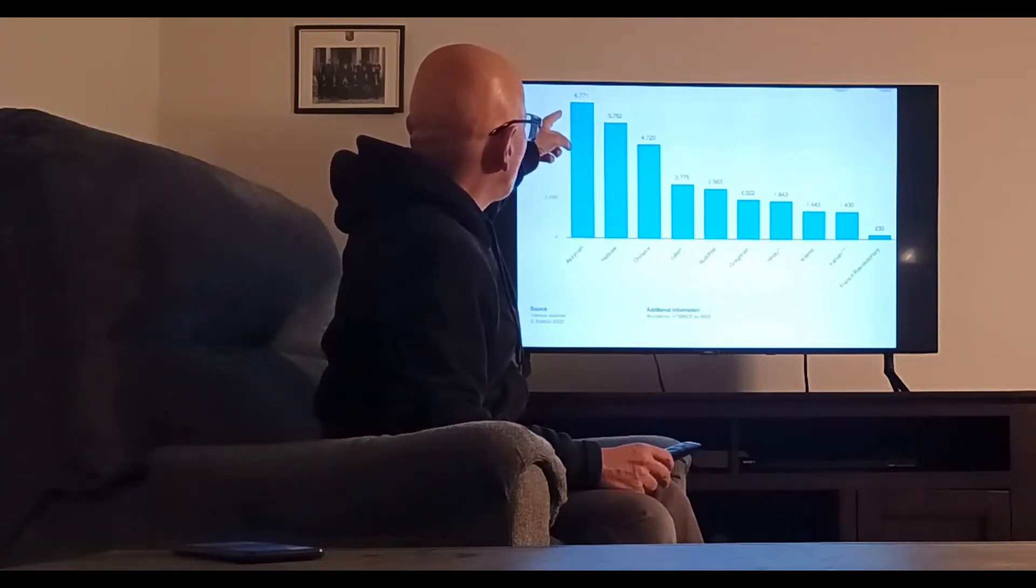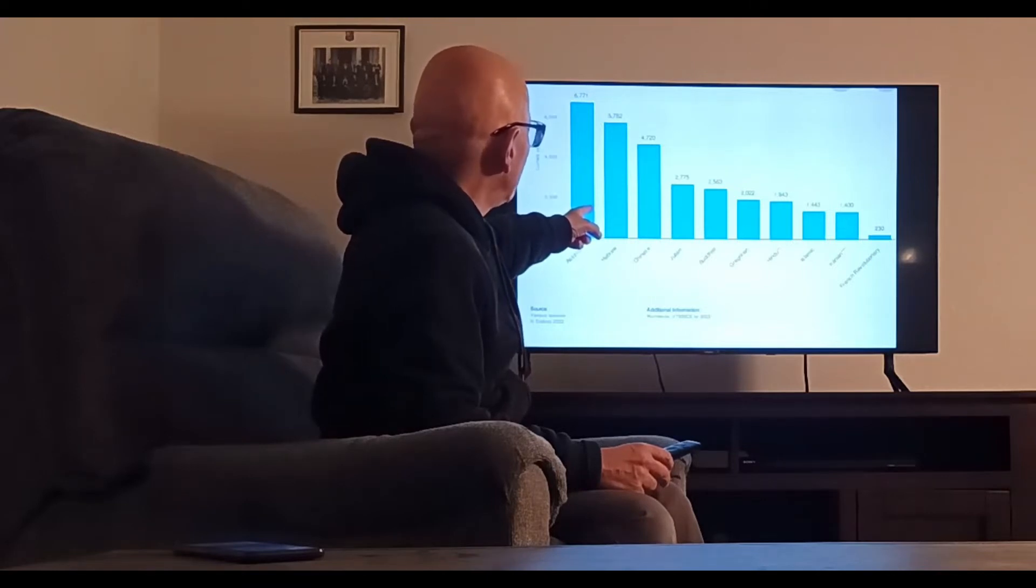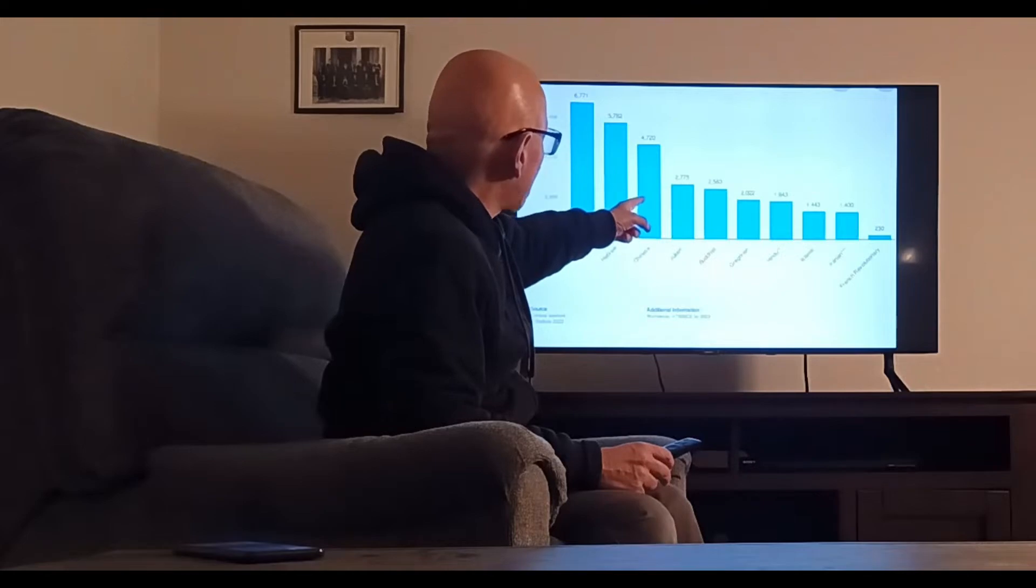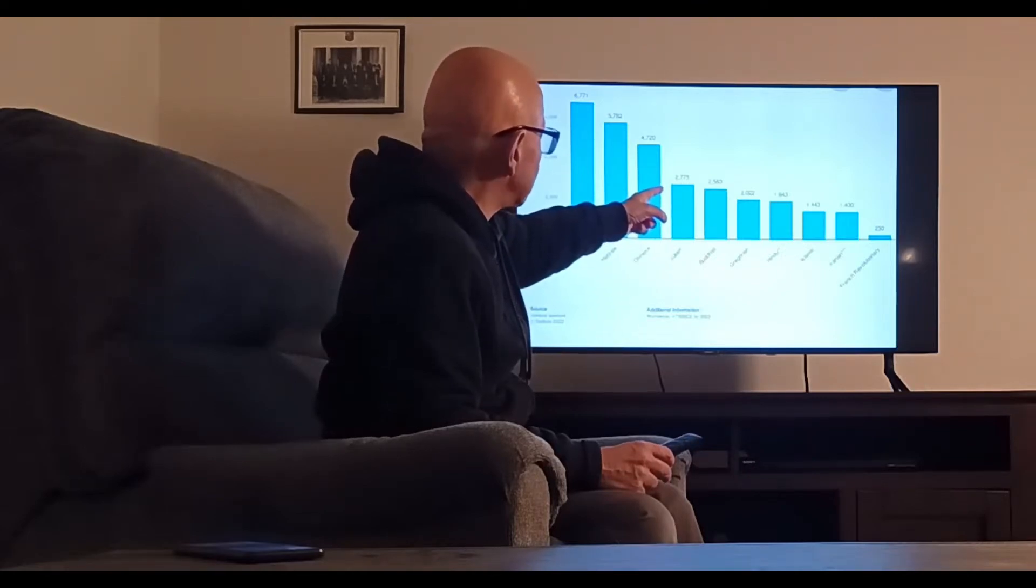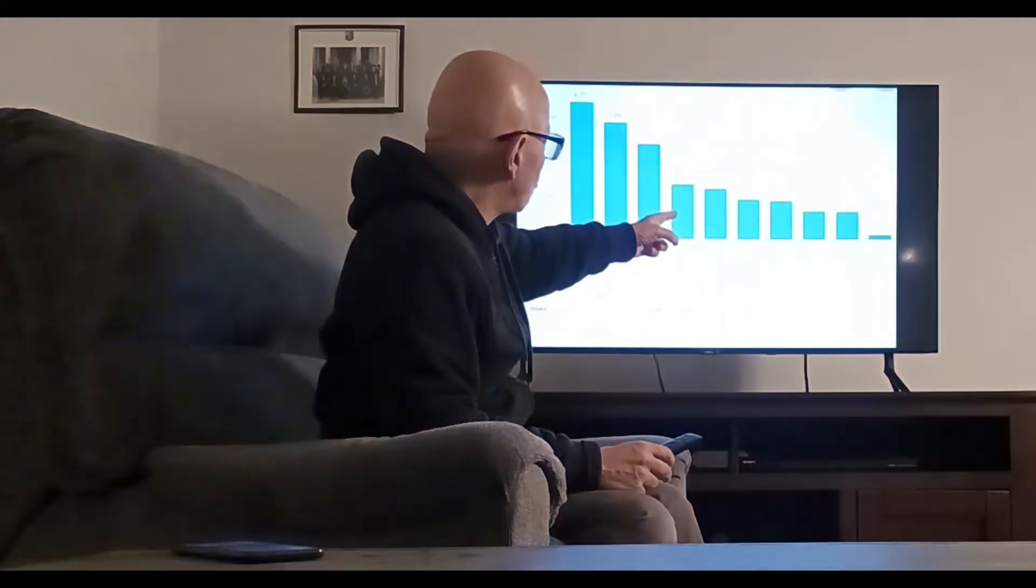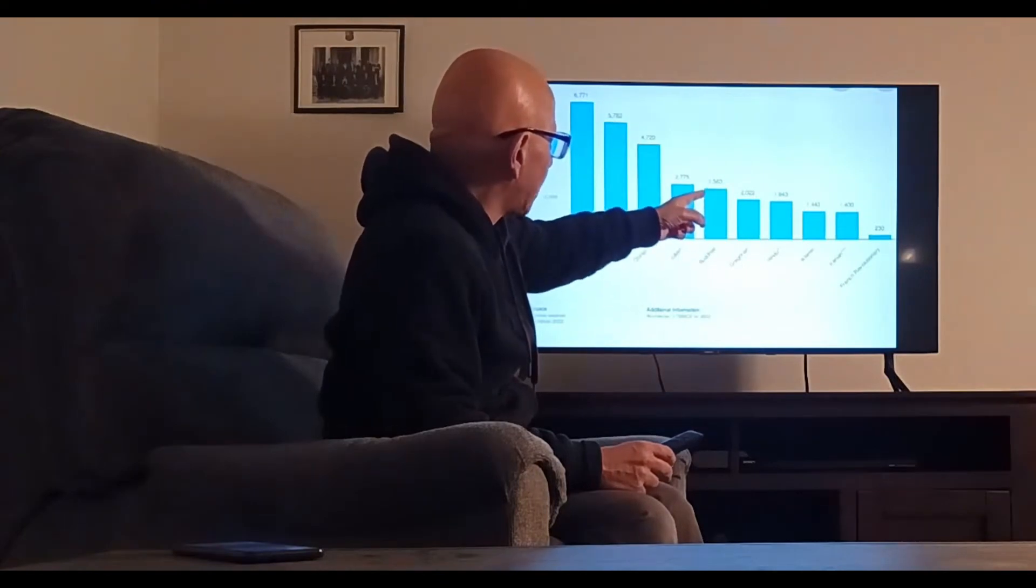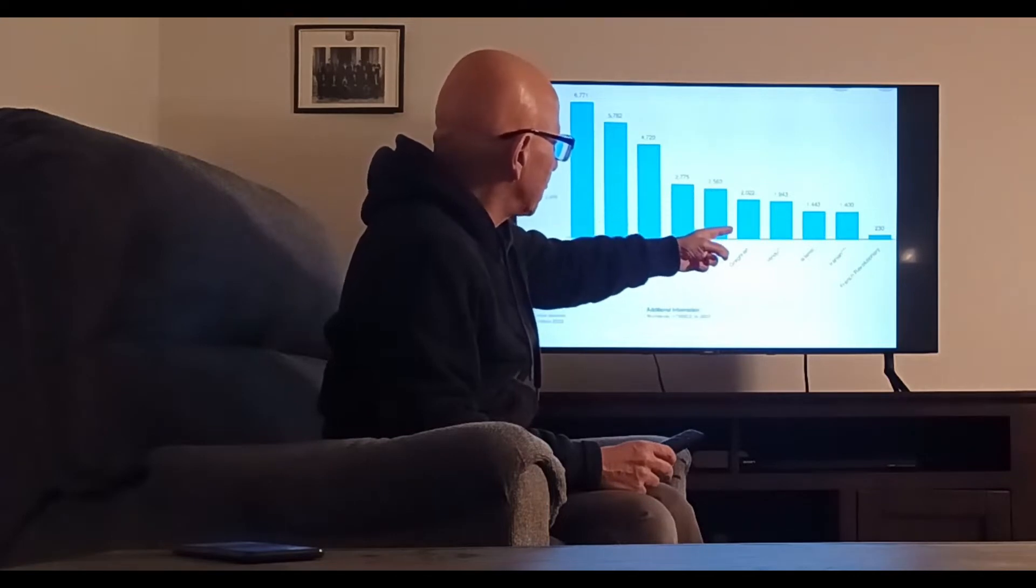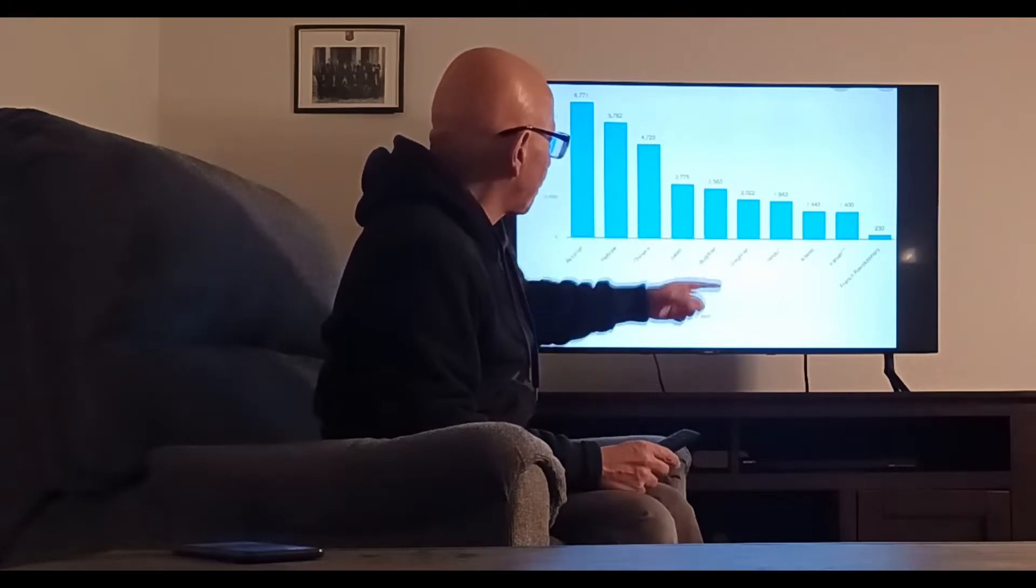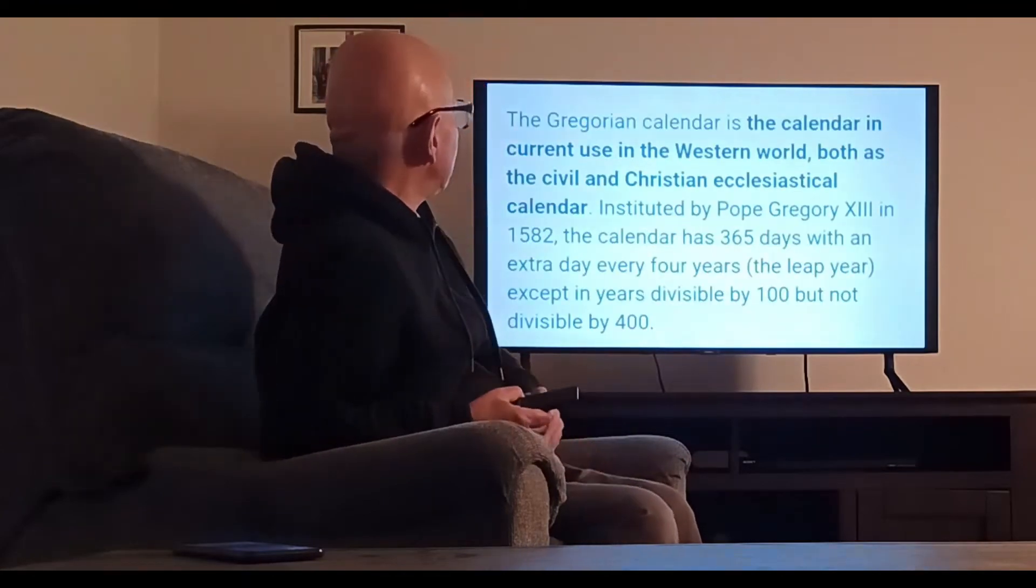The Hebrew calendar is 5,782 years old, the Chinese 4,720, the Julian currently 2,735, Buddhist 2,563, Gregorian 2,022, Hindu 1,943, and Islamic 1,443.